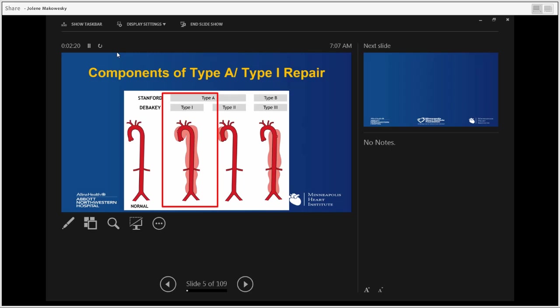We'll focus today primarily on type A Stanford aortic dissection or type 1 DeBakey. Those are the aortic dissections where the pathology involves the whole aorta — ascending, arch, and descending aorta — including very often the visceral segment of the aorta. Those are the sickest patients.